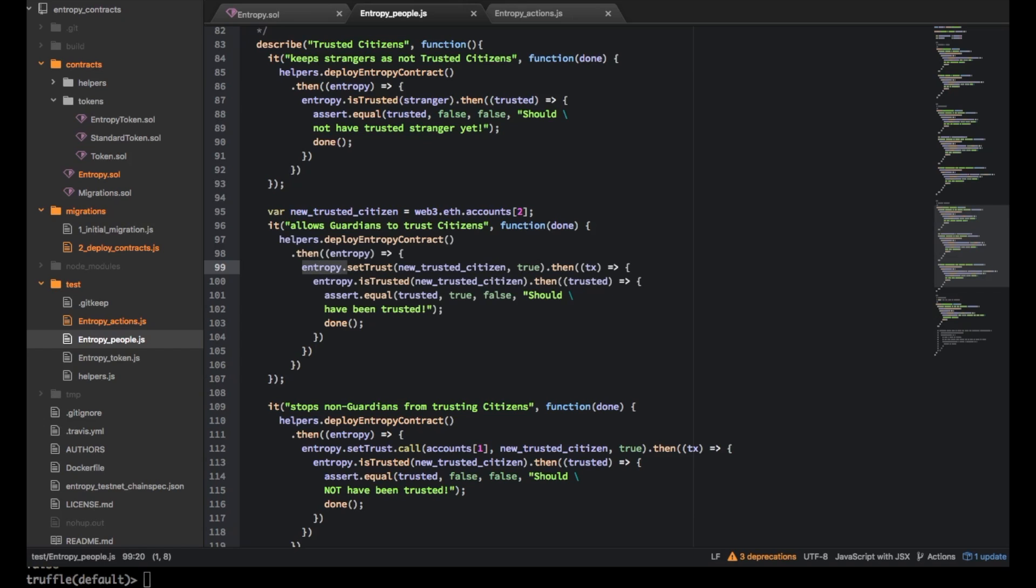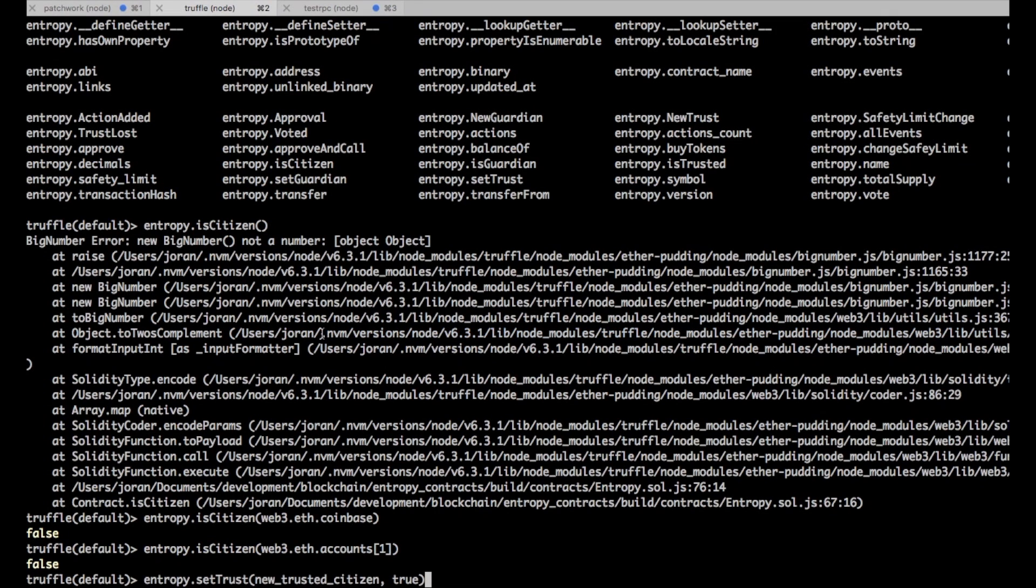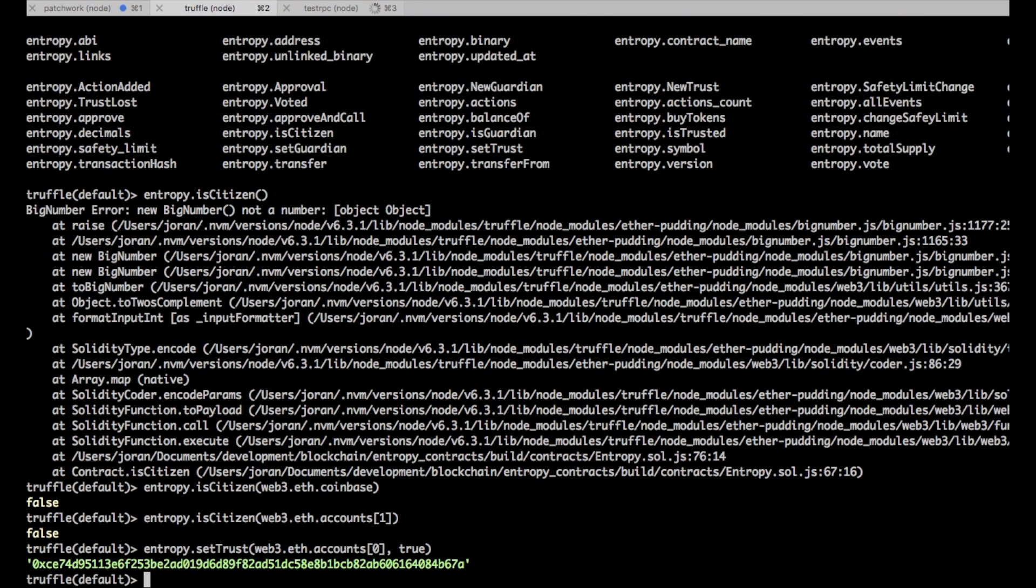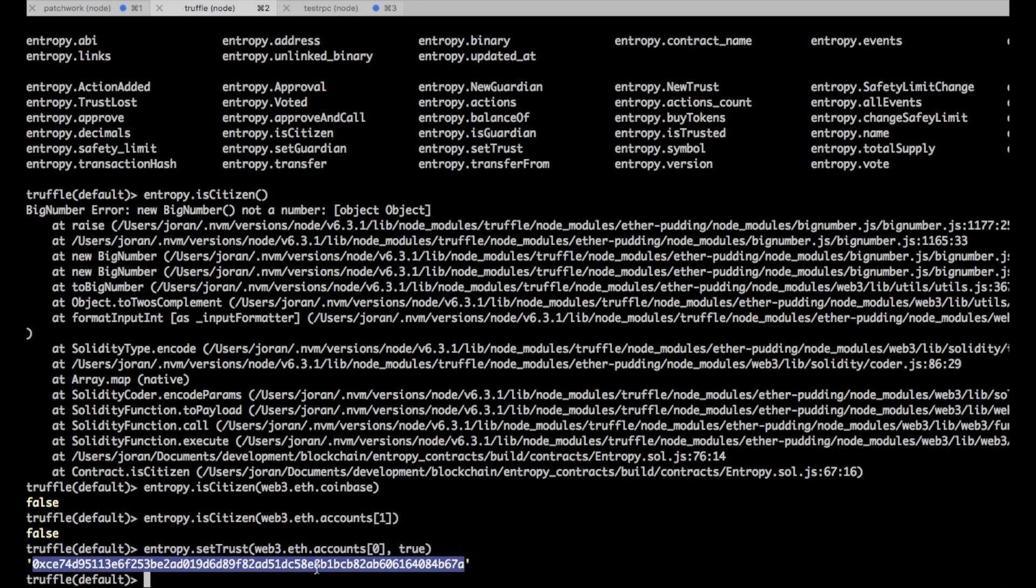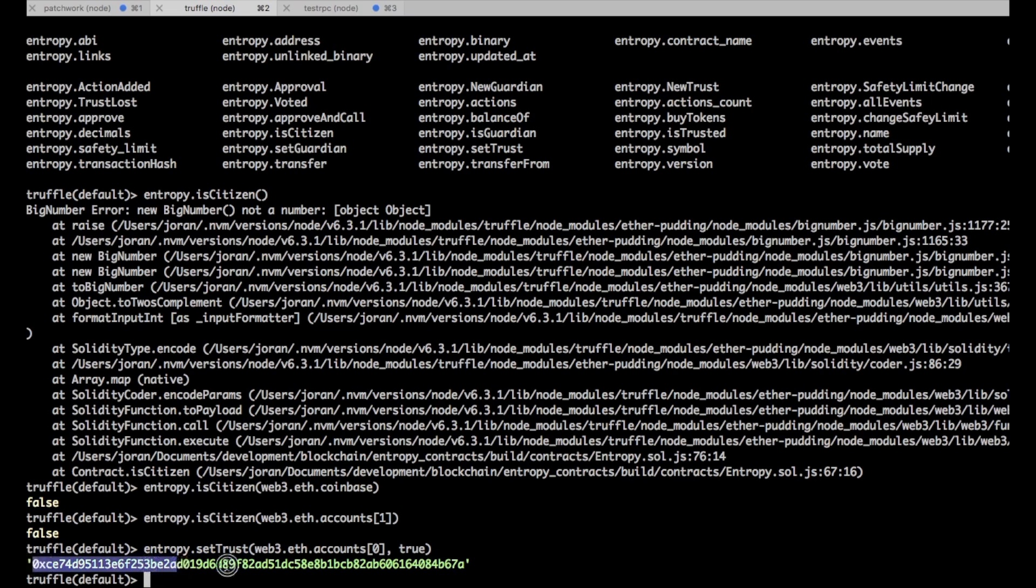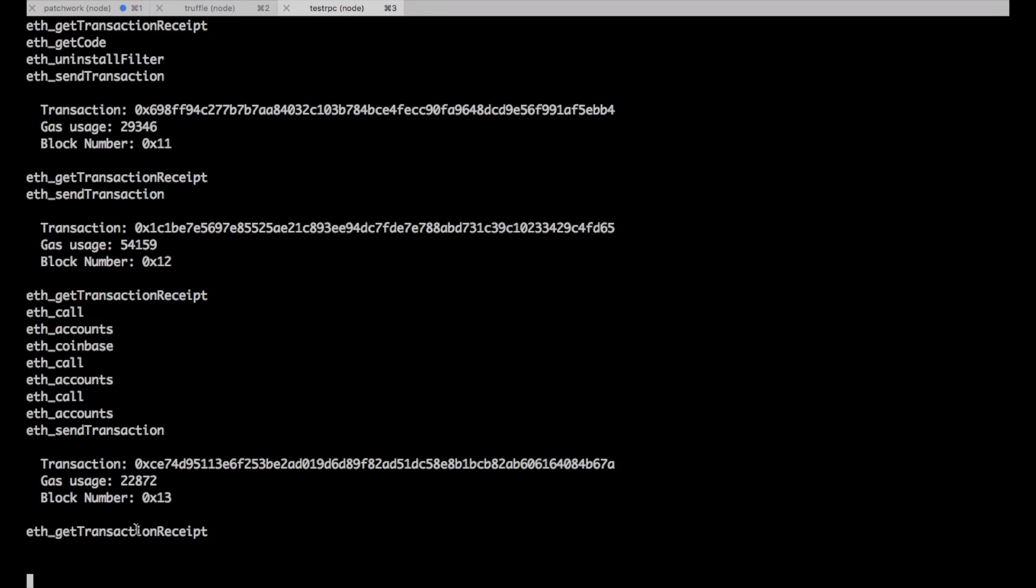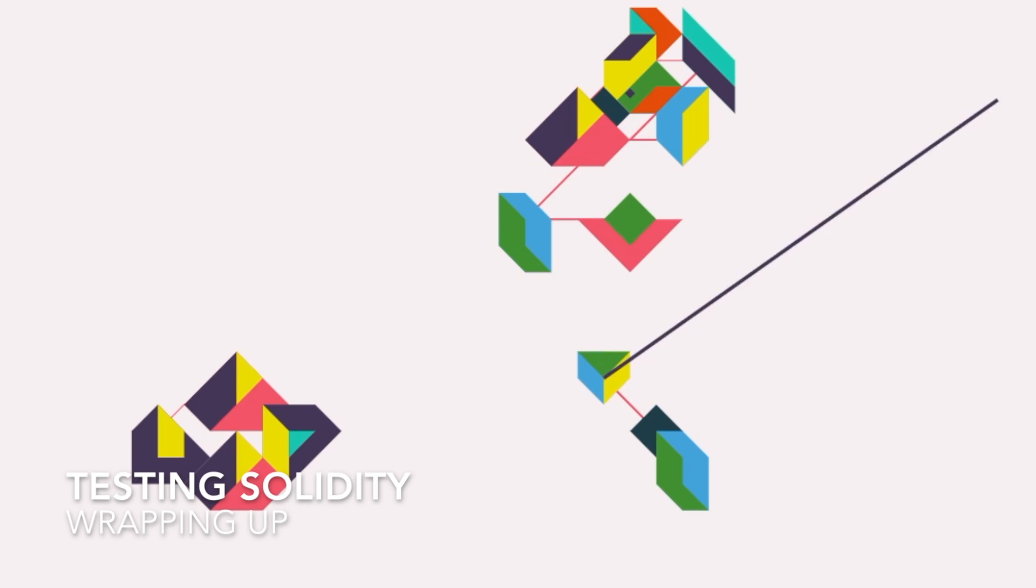Yeah what was I talking about, oh yeah so this entropy dot set trust you could just copy and paste this over that would be fine. And then here actually instead of trusted citizen if we do web 3.eth accounts zero, cool. So this guy you can see he actually returns the transaction id of when it happened. So you'll see over here yeah get transaction receipt.